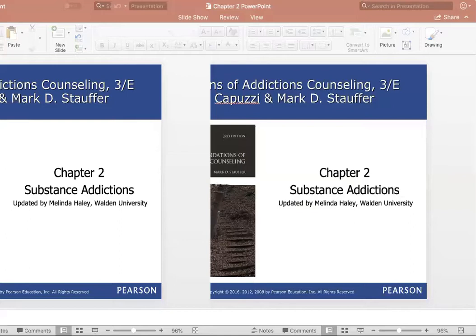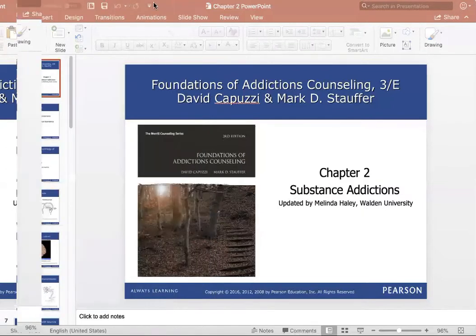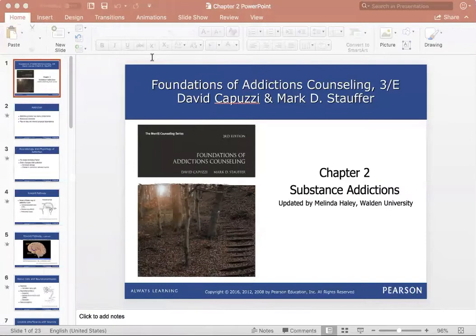Addiction is biologically driven — it is not just a bad habit. It's very important to realize it's not simply a choice someone is making all the time. It starts with a choice, but as the addiction and use continues, it turns into a physiological response. Addiction is the inability to consistently abstain; it is a disease involving continued use of a substance despite serious problems, such as loss of control over use, health problems, or negative social consequences.